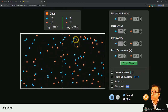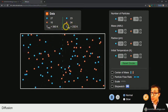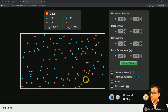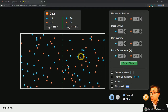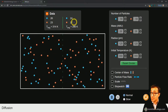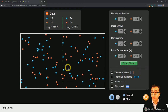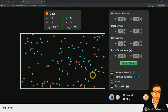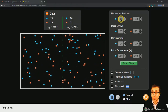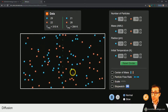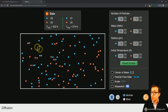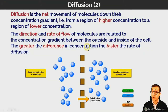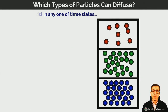I'd encourage you to interact with the simulation embedded on the lesson page to see the effect of various parameters on the rate of diffusion. It's essentially the same process we're talking about when discussing diffusion across a biological membrane such as a cell membrane.